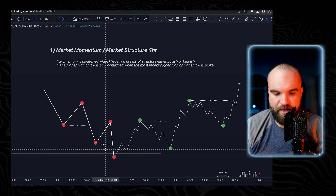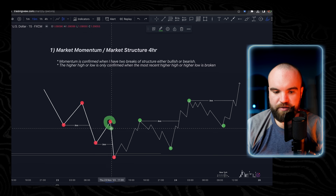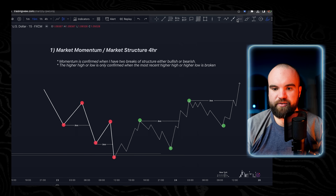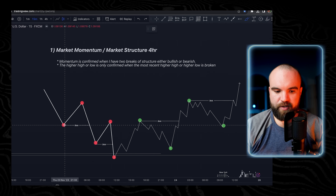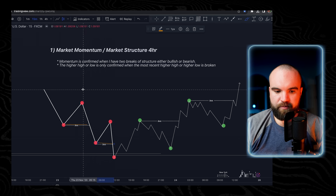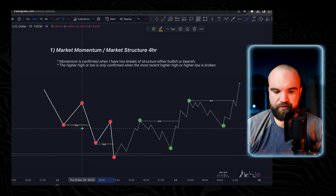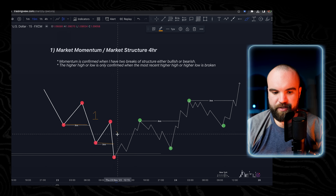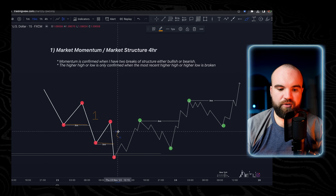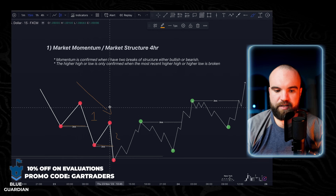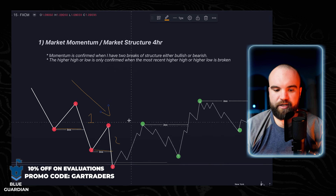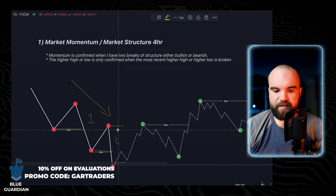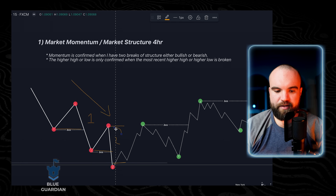We can then confirm this as the lower high. Because we've had two breaks to the downside — first break here, second break here — that confirms my momentum as bearish. On the lower timeframe, within this leg of price, we would only be taking setups with that momentum.